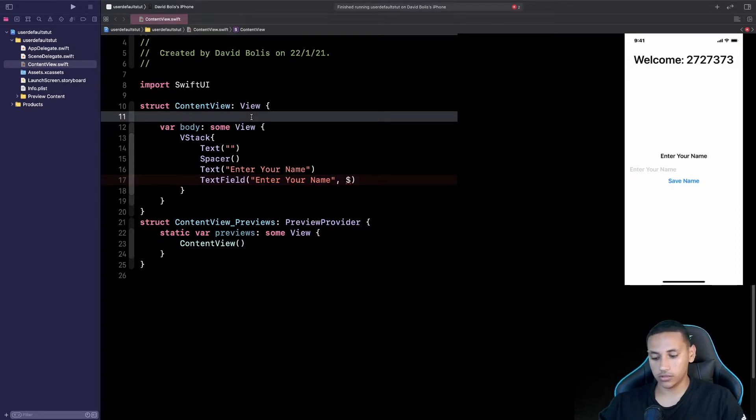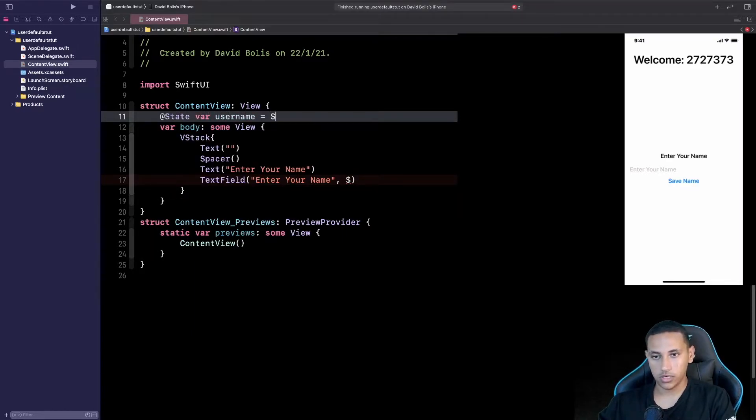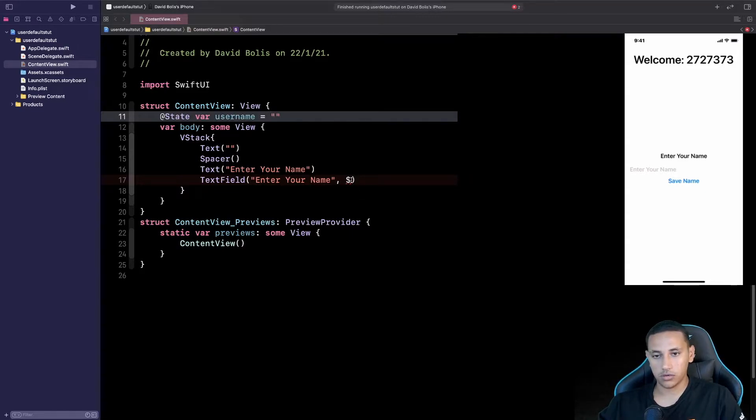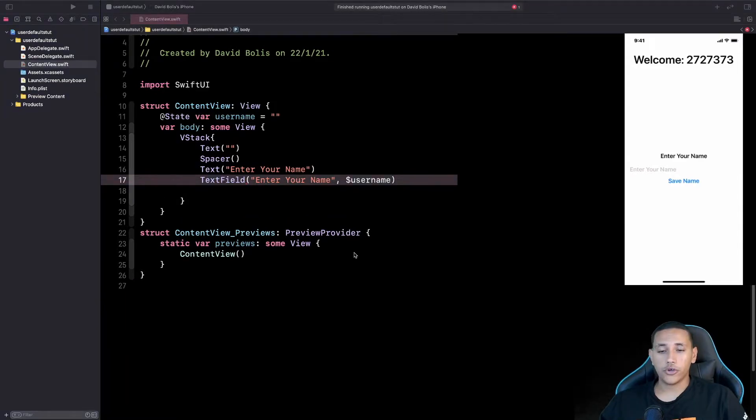So I'll go over at the top and I'll say @State var username and it will be empty string and I'll come over here and I'll say username just like this.